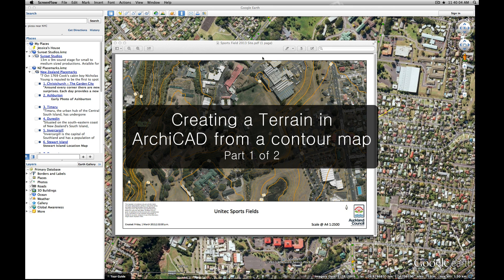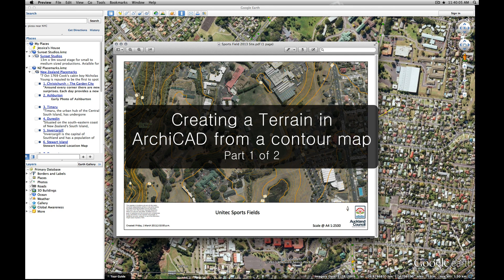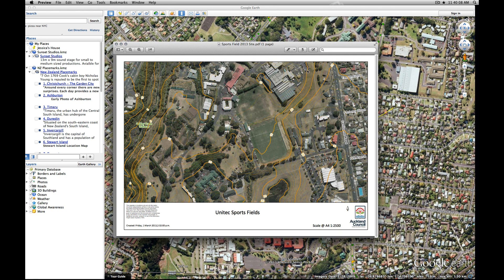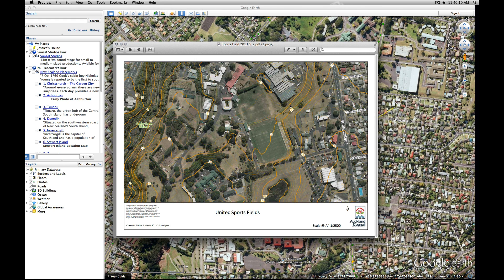Hi, I'm Zane. I'm going to be showing you how to import a photo like this one, an aerial photo with contour lines on it, into ArchiCAD and turn it into a 3D terrain.